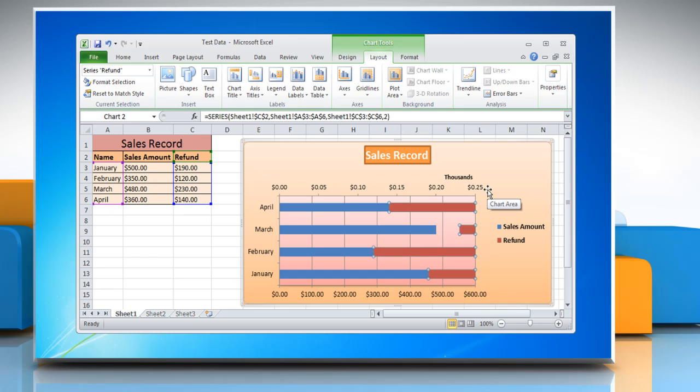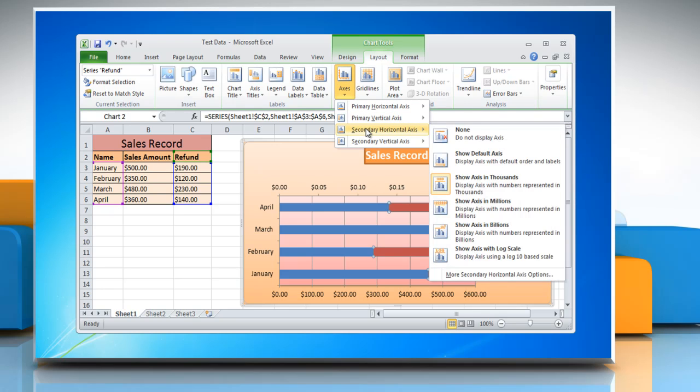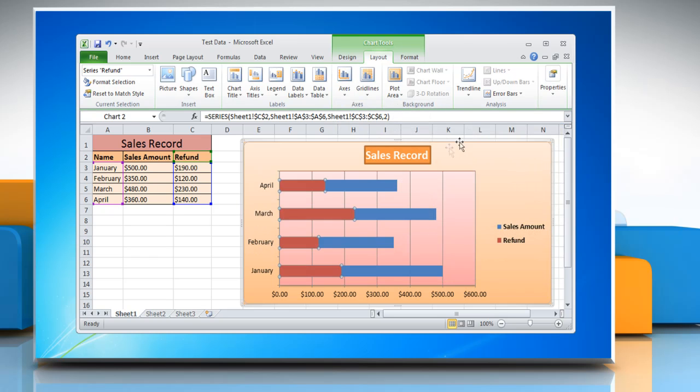To hide a secondary axis, click Axis, go to the desired secondary axis and then click None. Hope this was helpful. Have a good day!